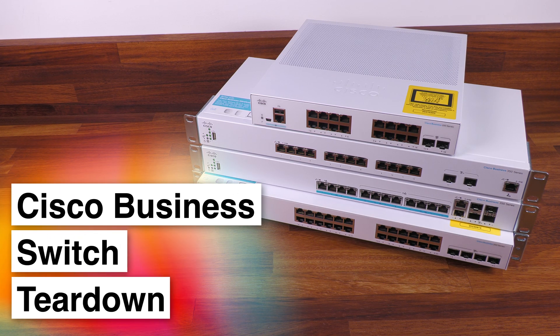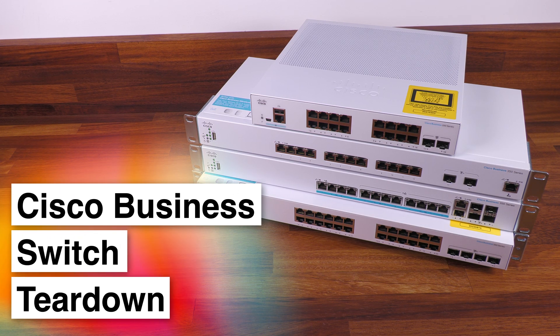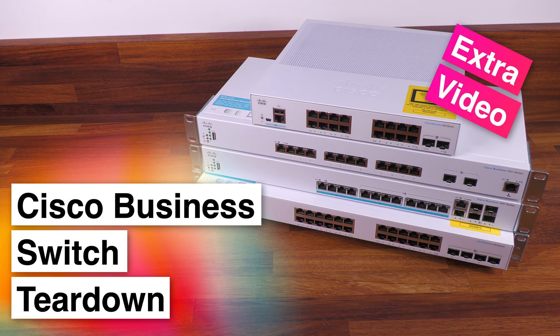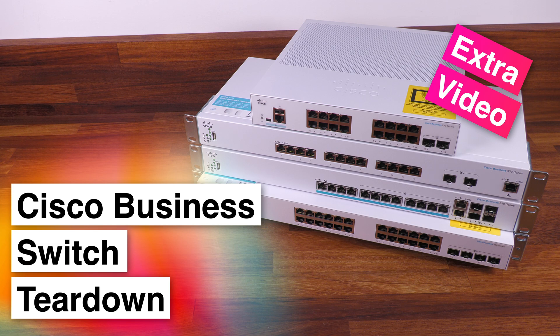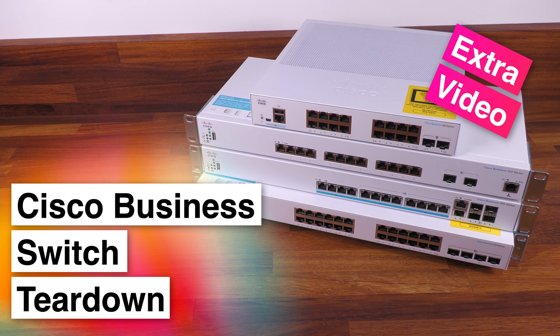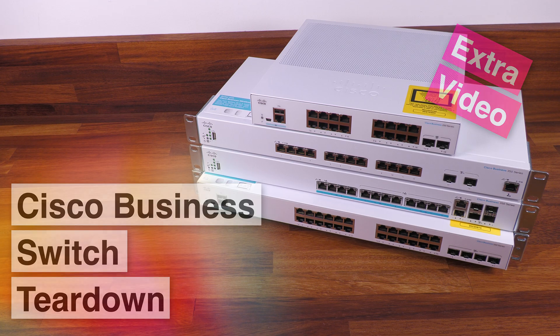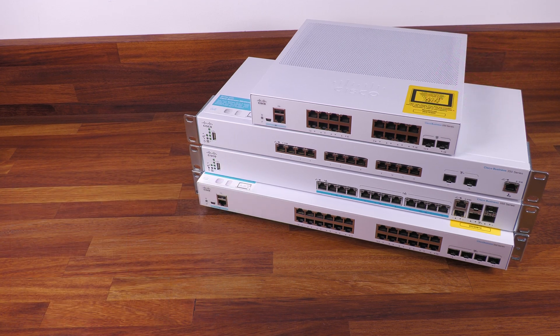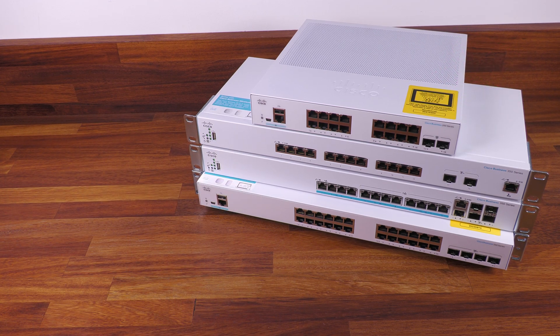Today's video is a follow-up to my previous video where I installed these brand new Cisco business switches in my home network. As part of that video, I thought I would just quickly pop each switch open, take a look inside and talk about it.